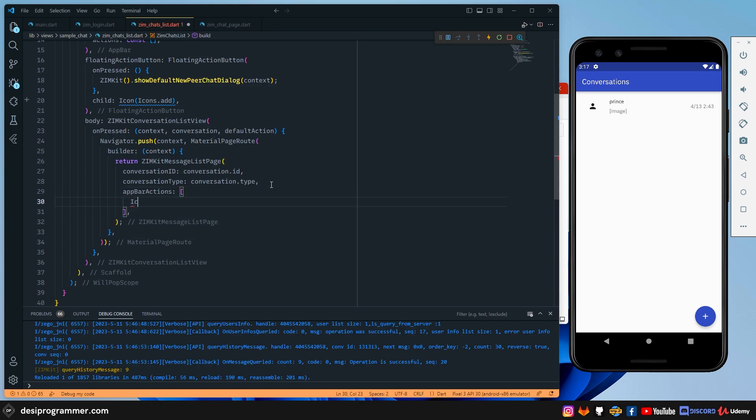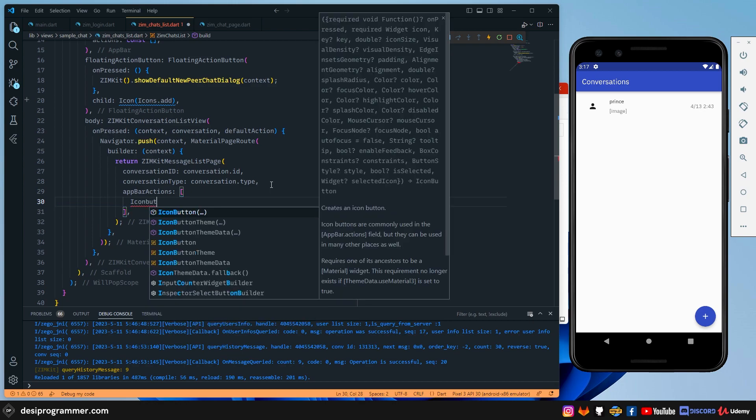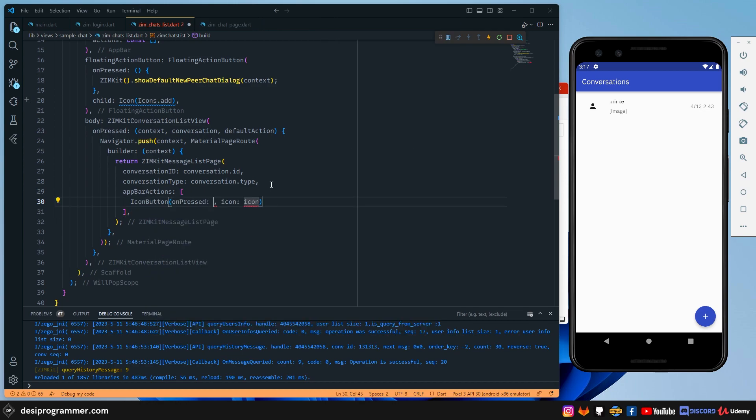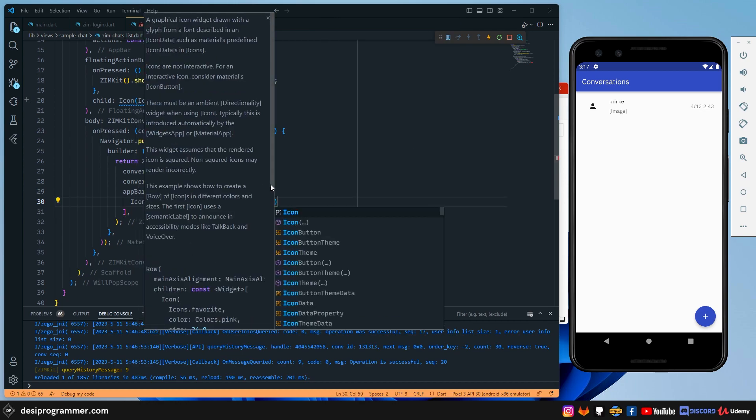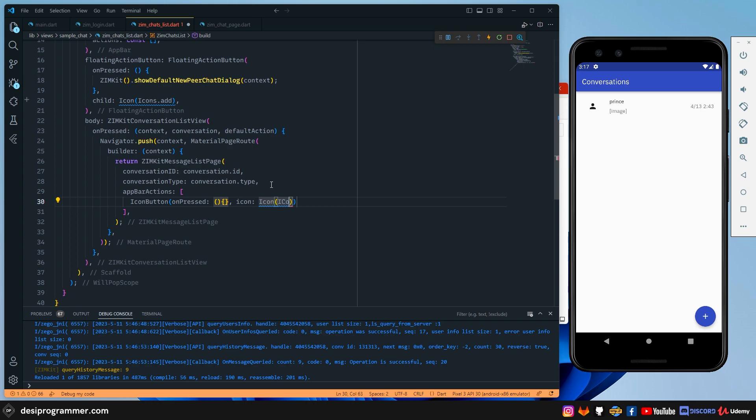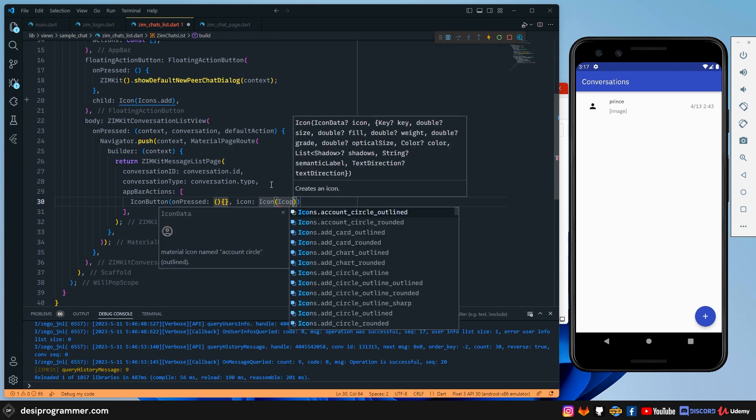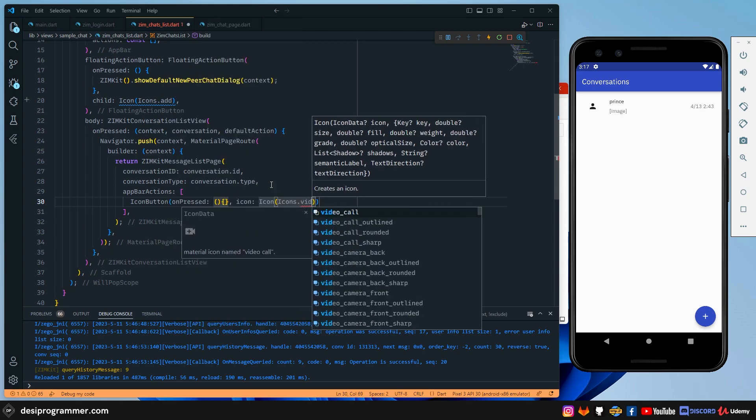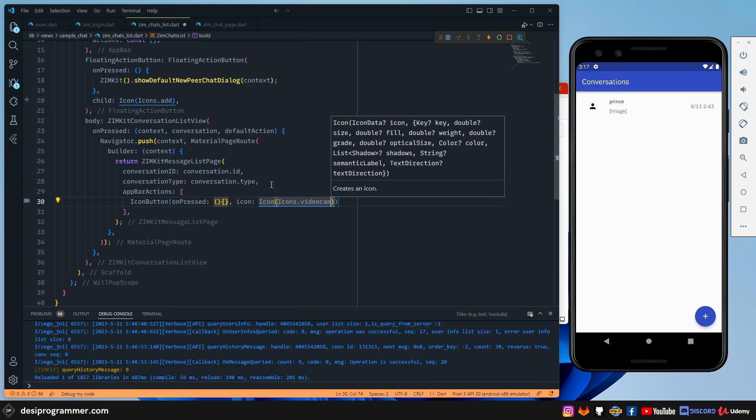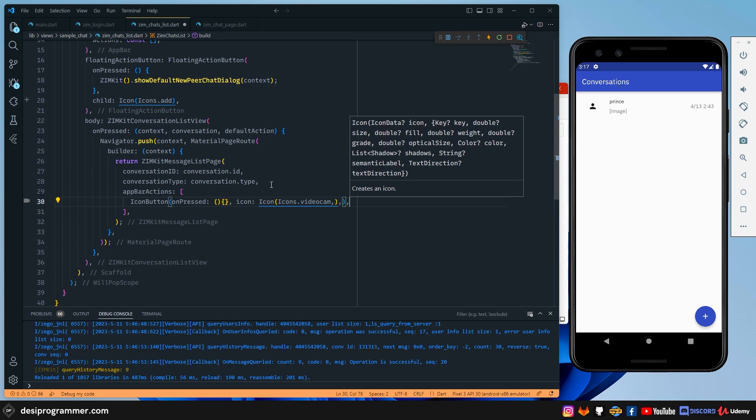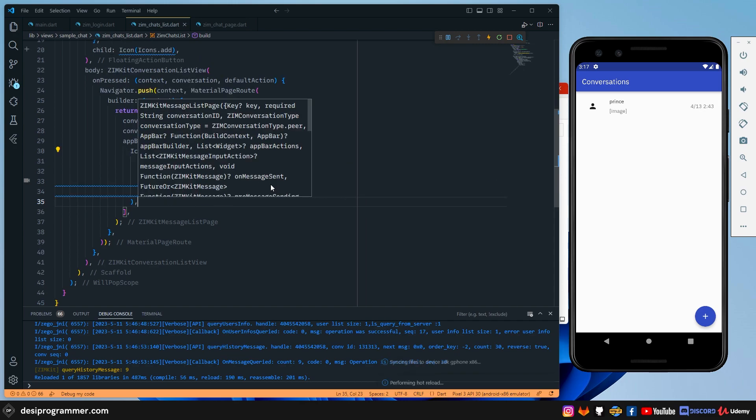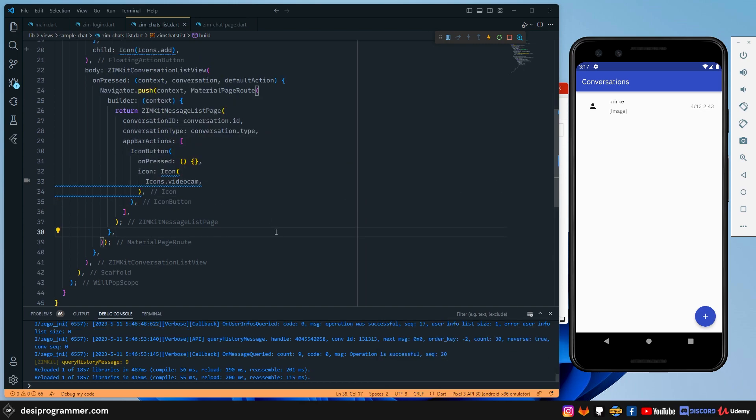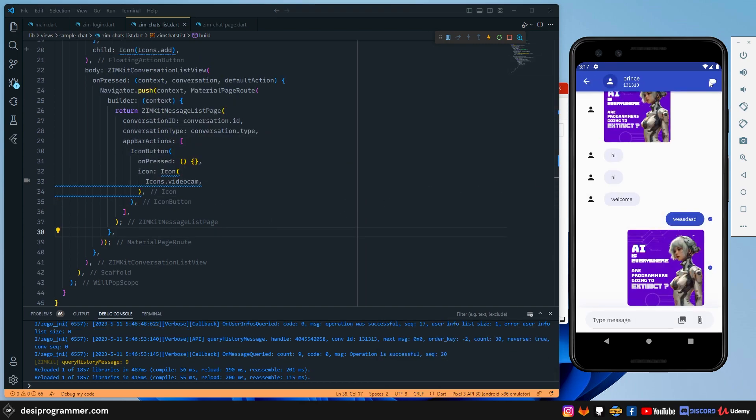We have app bar actions using which we can add action buttons to the app bar. So what I'm going to do is that I'm going to add an icon button here. And that button will have an on press functionality, obviously. We're also going to have an icon, which is going to be icons.videocam, whatever it is. Let's save this. Now, when I click on this, you can see that we have this button here.